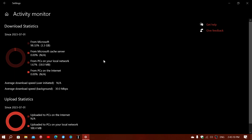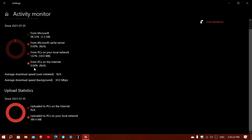In reality, the majority of my downloads come from Microsoft — for Windows updates and updates of other Microsoft apps. It also tells you the average download speed; here it says 30 megabits per second is the average download speed for updates.